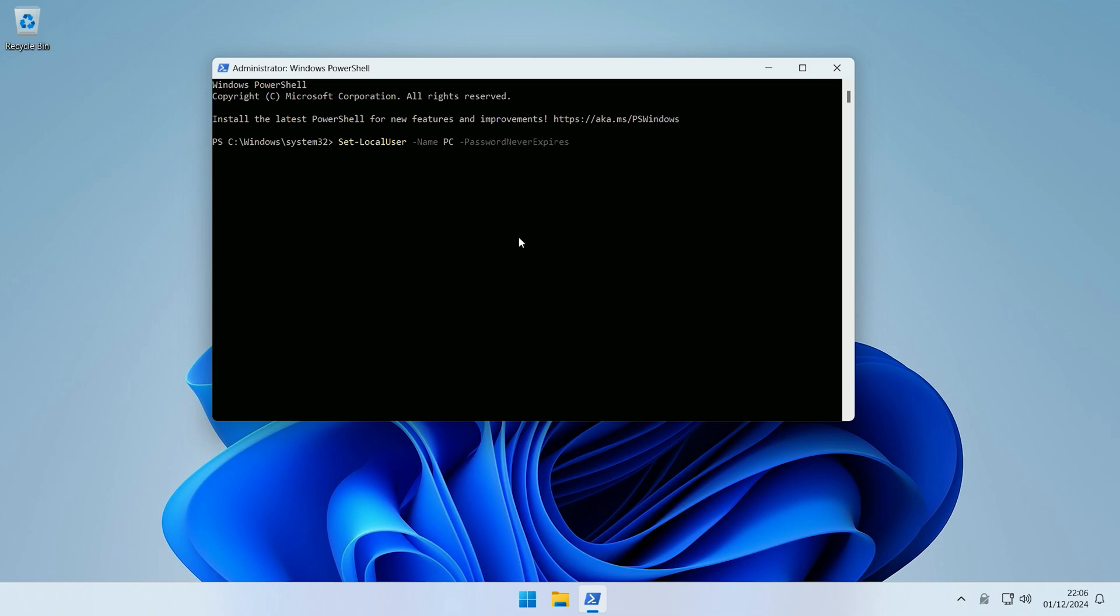So basically what this will do is this will set the PasswordNeverExpires parameter on the local user account name PC to true. So if we just press Enter, it will now run the command. And now that has successfully run the command, so the password should no longer expire for the PC local user.